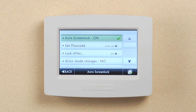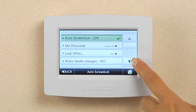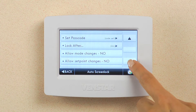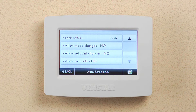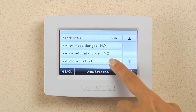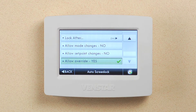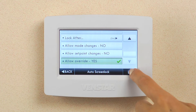This screen also has options for turning on allow mode changes and allow override. Press the down arrow twice. Turning on mode change allows the user to turn the schedule on and off, while turning on override allows the user to override the schedule for a predetermined time. I think I want to allow my employees to use override, so I will turn this on. Press home, and you're all set.